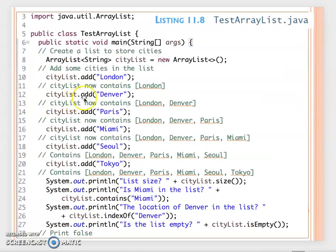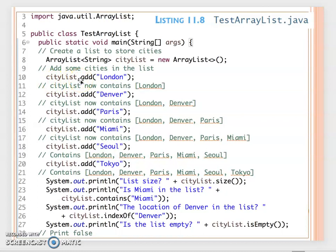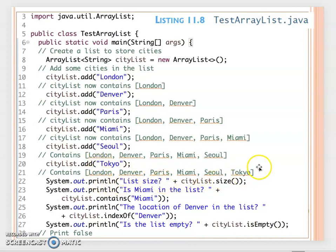Now let's really create an ArrayList. Here we have a cities list — ArrayList of String type. You can add different city names using the ArrayList reference with the add() method, passing String objects. We add London, Denver, Paris, Miami, Seoul, and Tokyo one by one, and each call to add() appends to the end of the ArrayList.